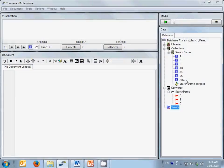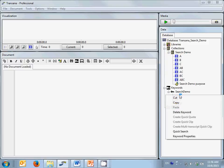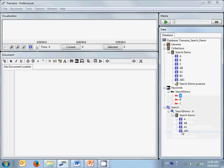Let's start with the basics. Let's do a quick search for A. You can see that TransAna returns all clips in the dataset coded with the A keyword, returning A, AB, AC, and ABC.